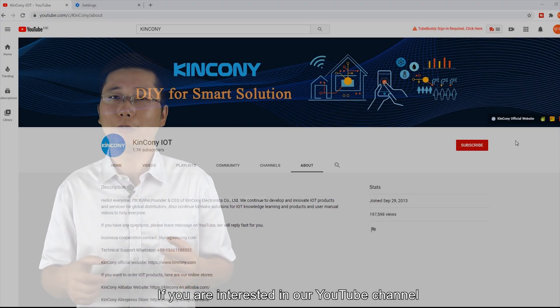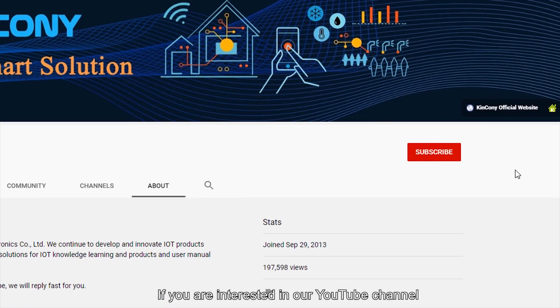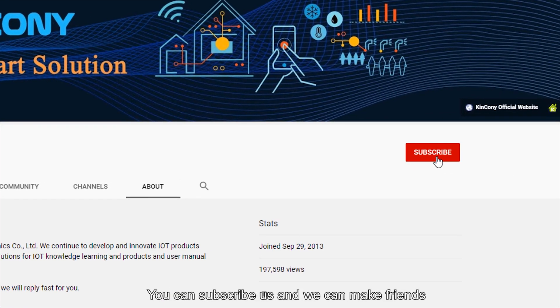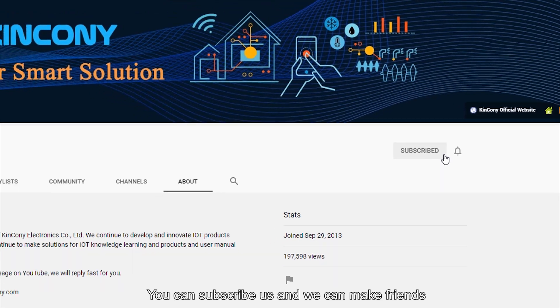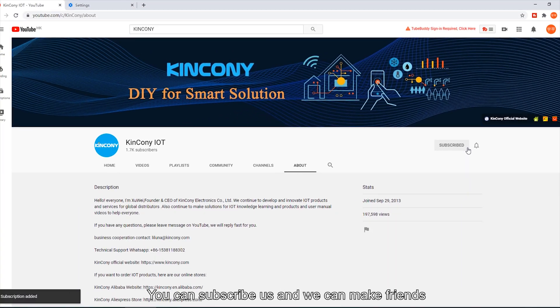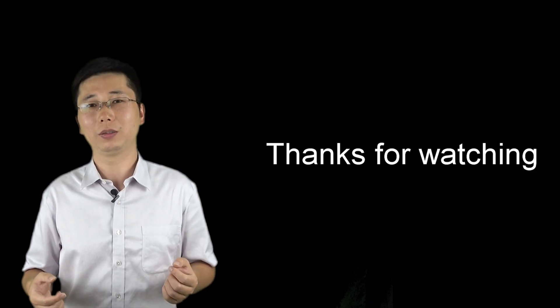If you are interested in our YouTube channel, you can subscribe and we can connect. Thanks for watching.